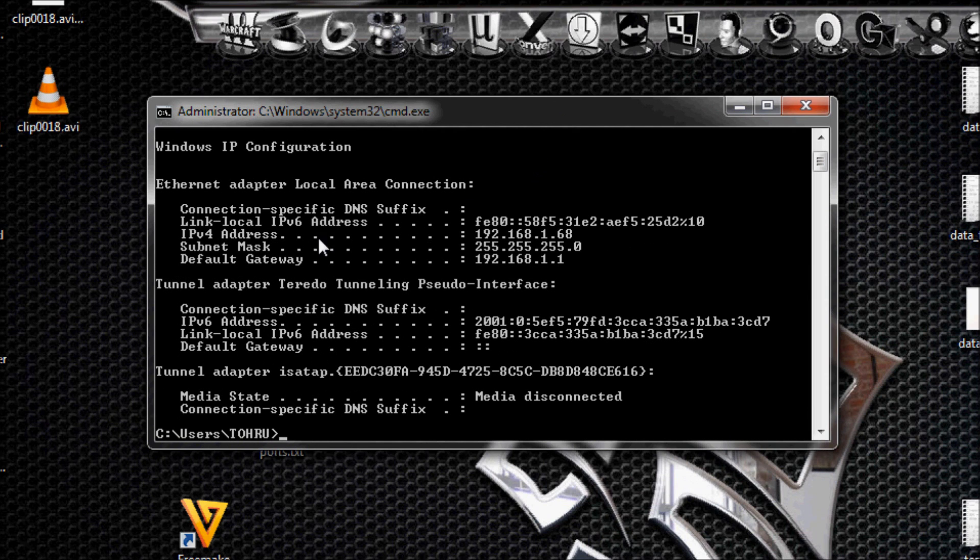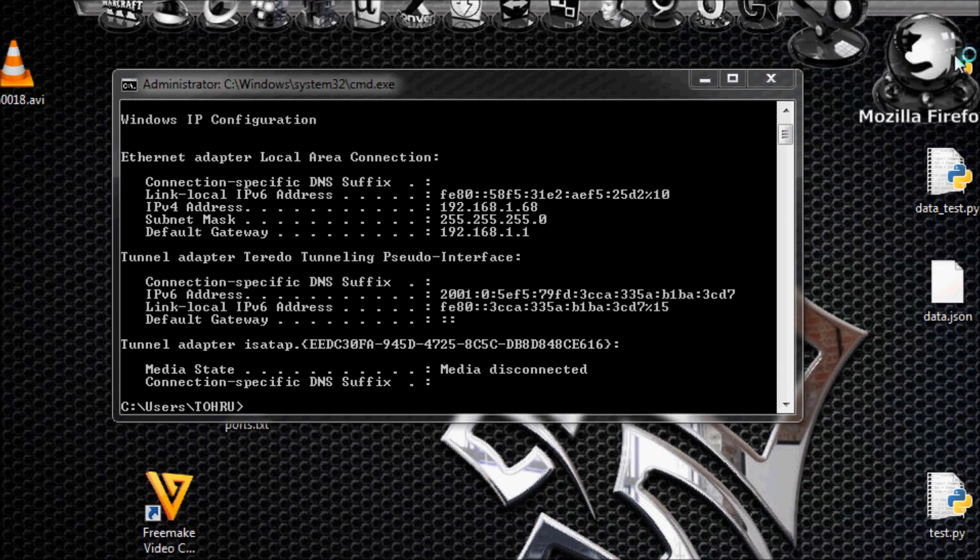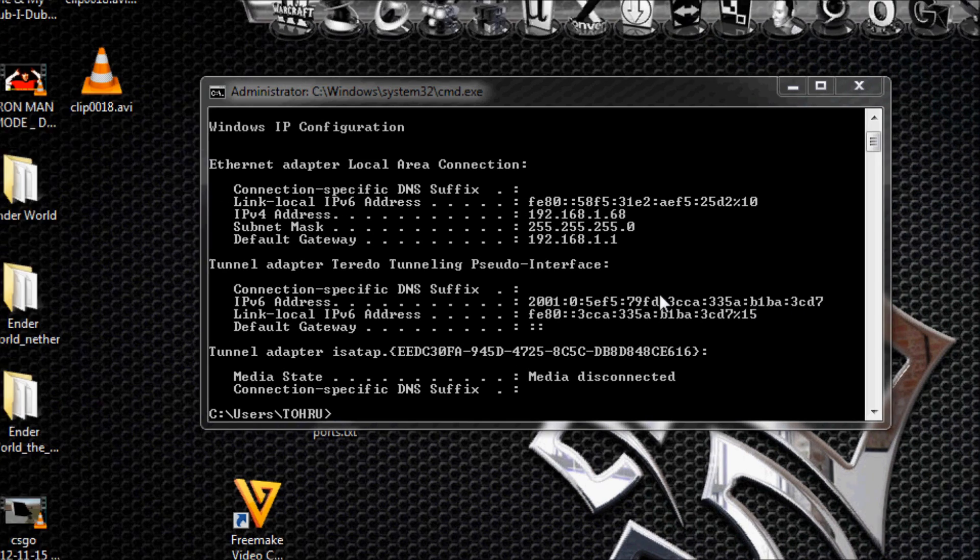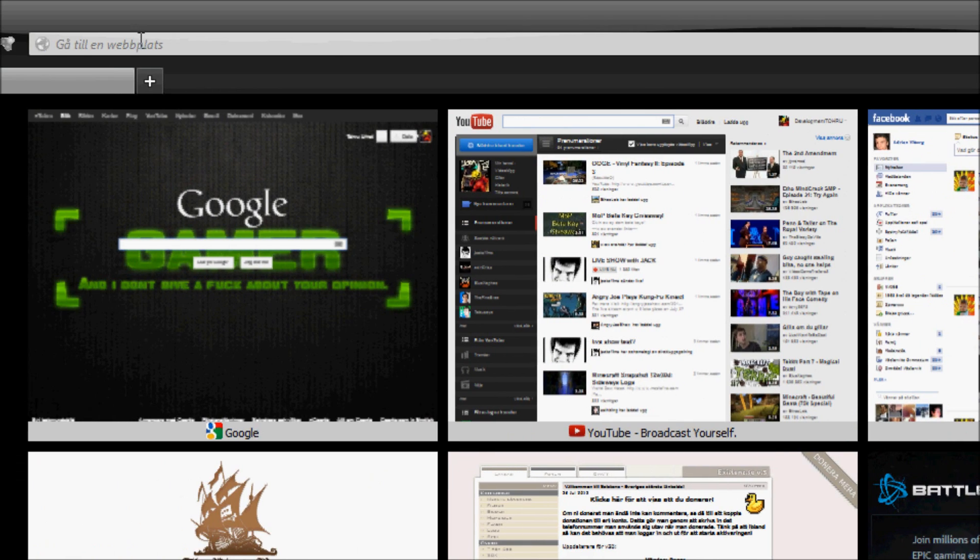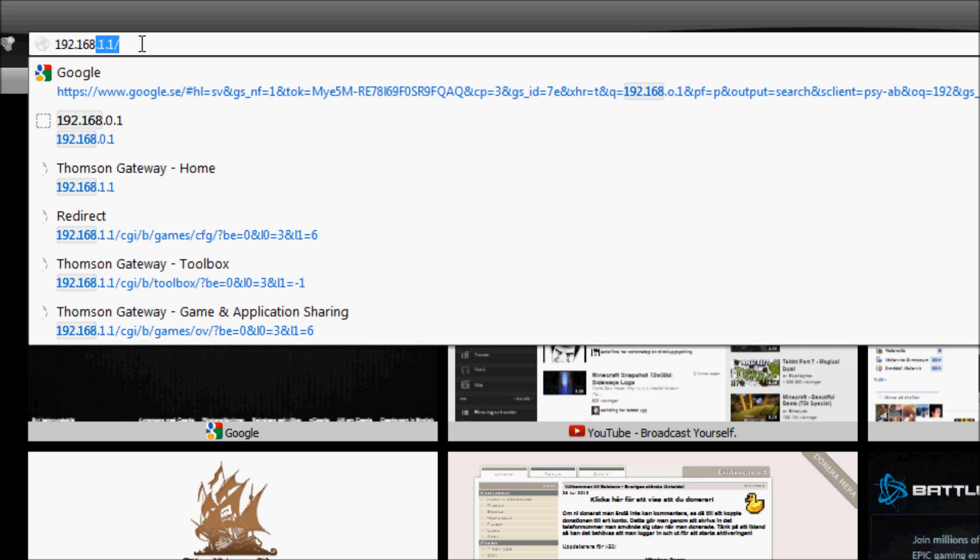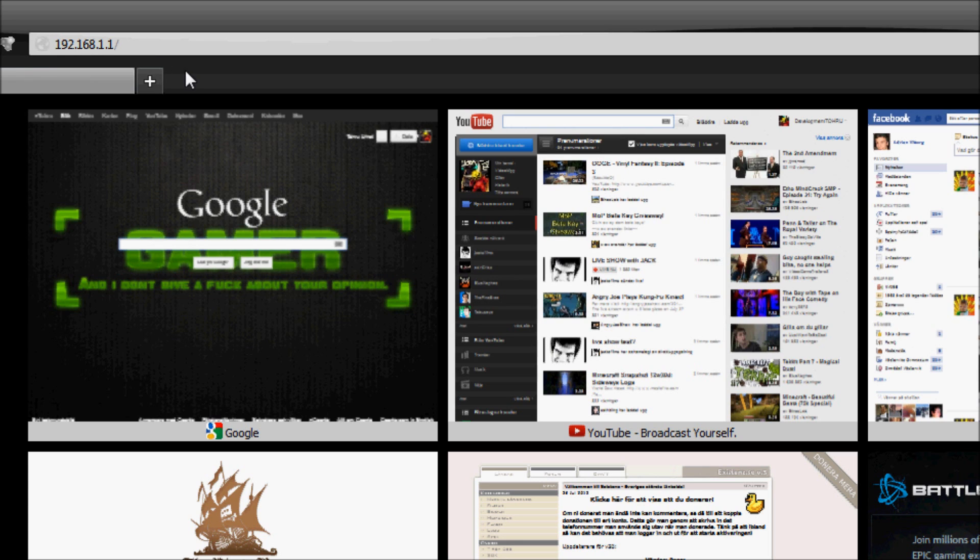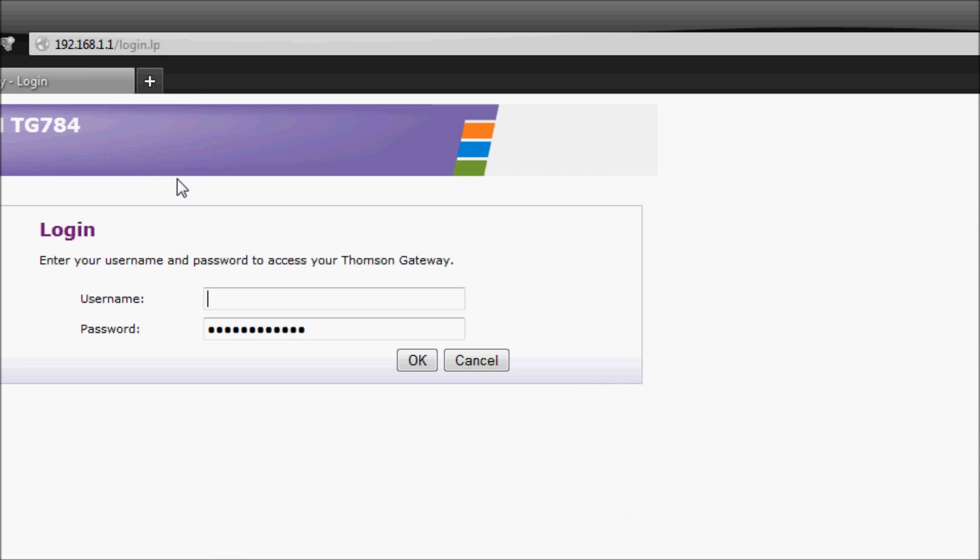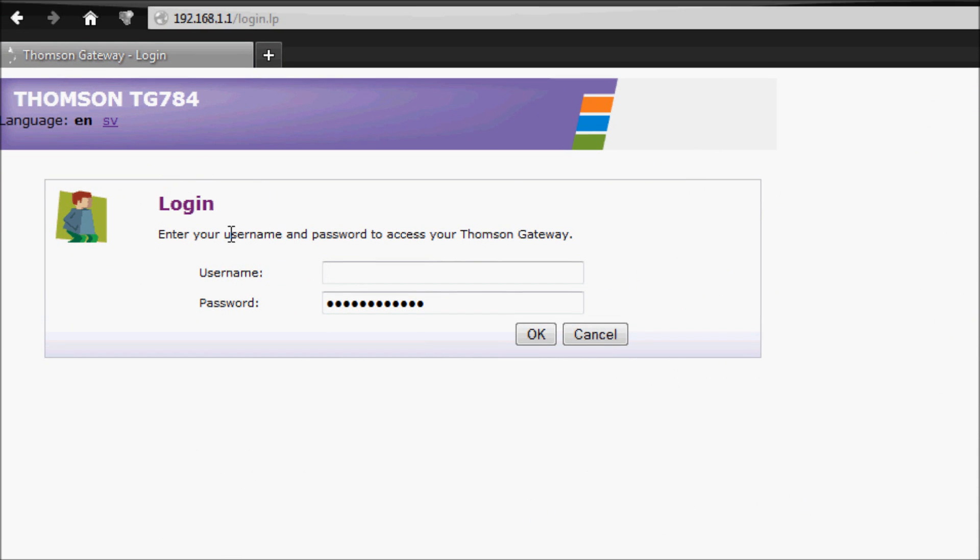The first thing you're going to do is find your default gateway. You're going to take those numbers and remember them - it's not that hard. Go to your web browser, doesn't matter which one, and go to 192.168.1.1.